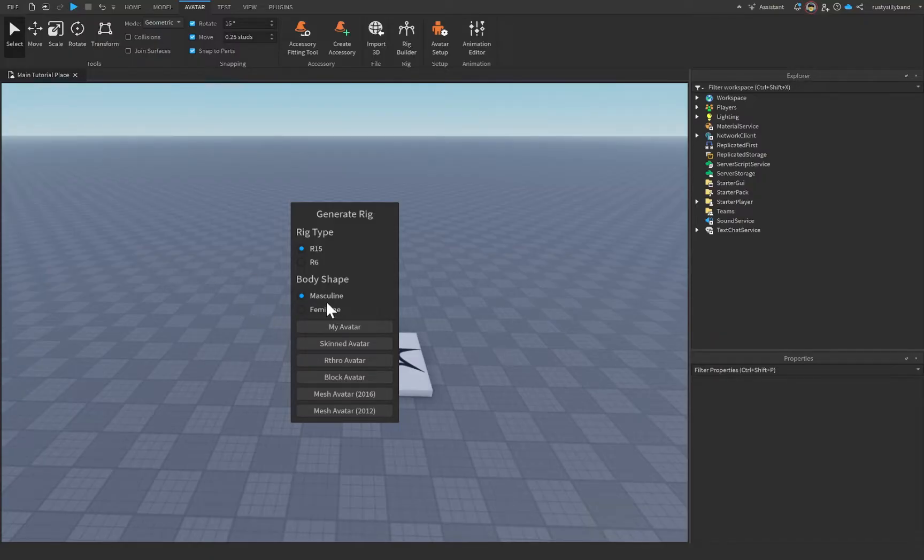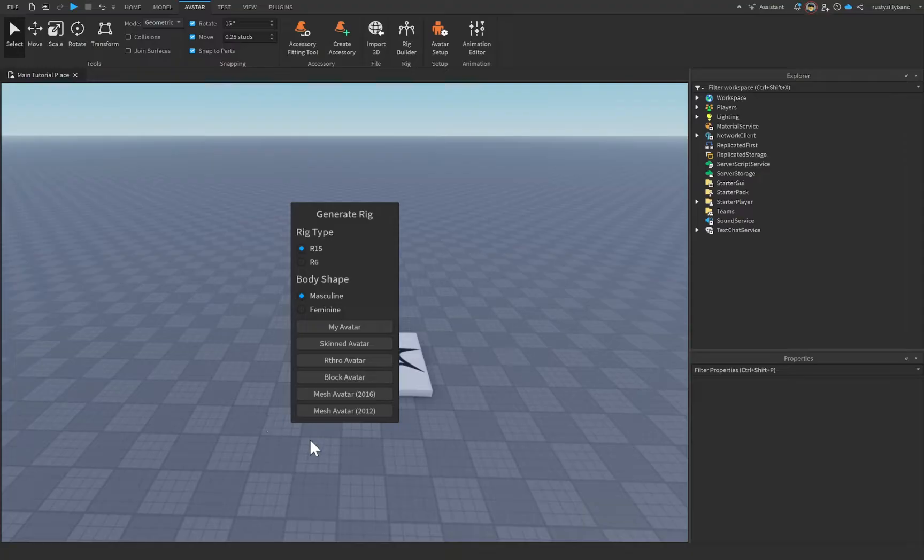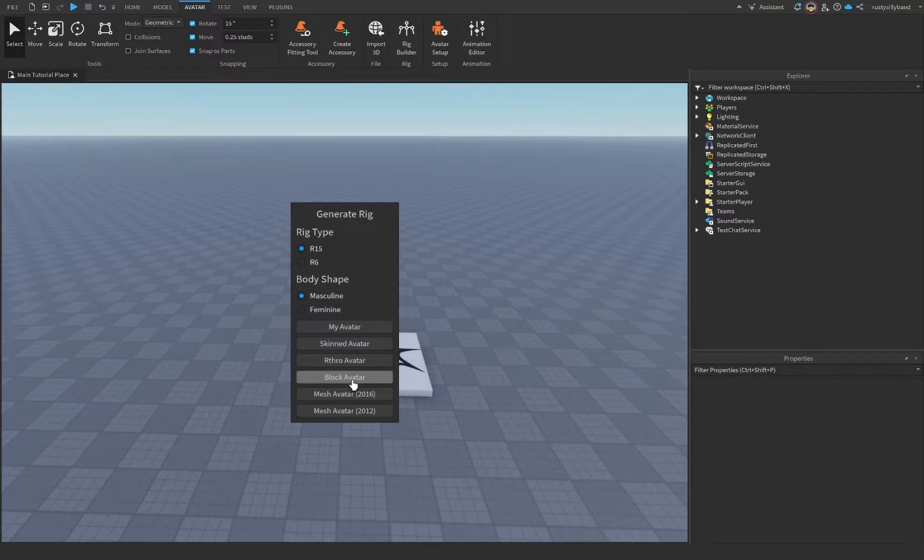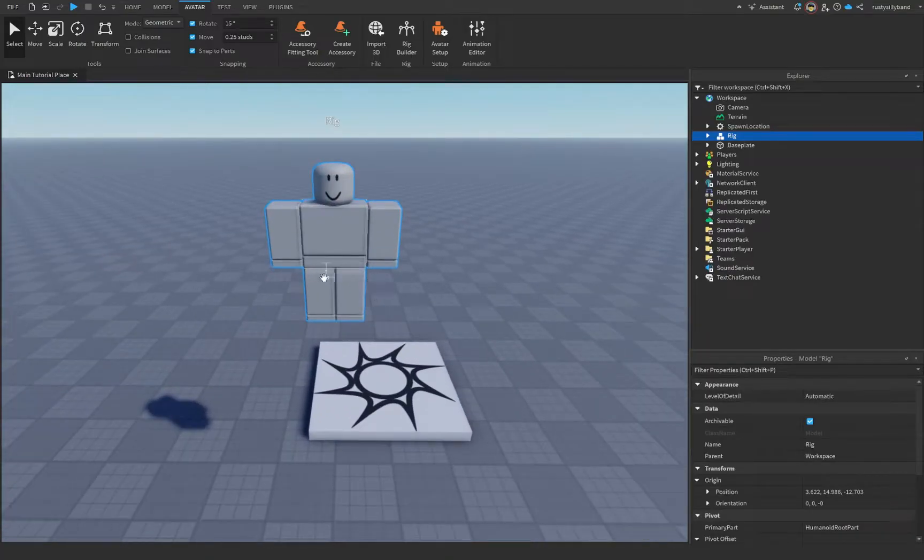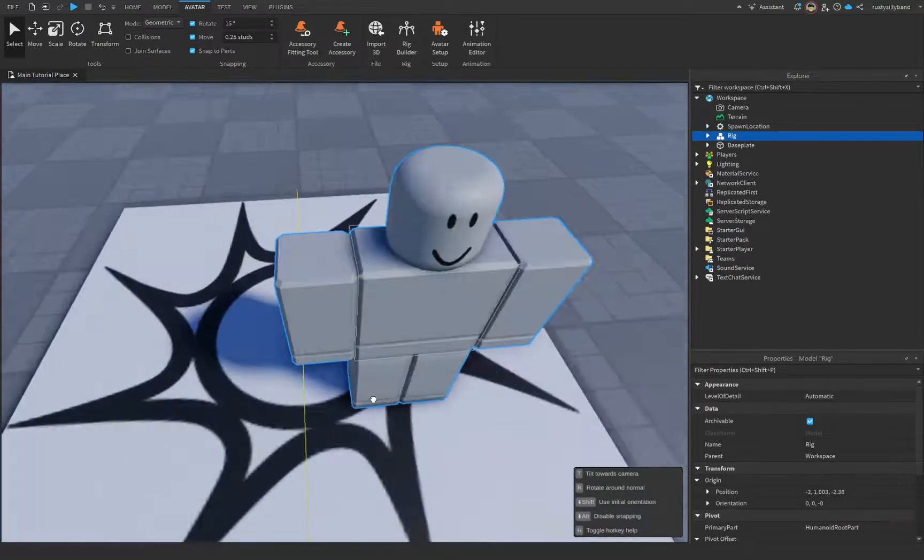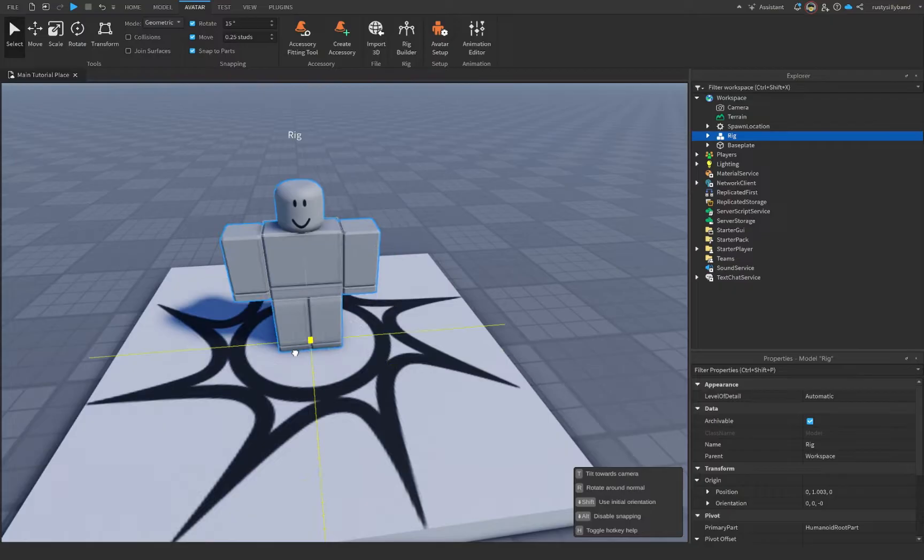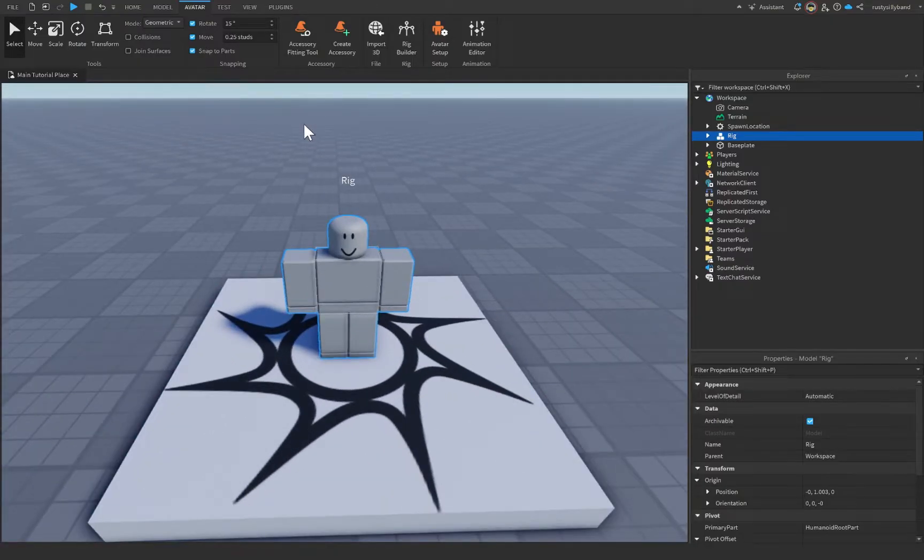Of course, for the body shape, you can choose masculine or feminine, doesn't really matter all too much. And you can choose from an assortment of different avatars. However, the most common one that you're going to be using is the block avatar. So let's click on the block avatar, and you'll see that we have this avatar right here.